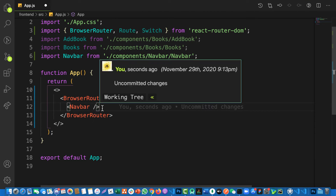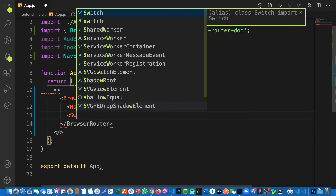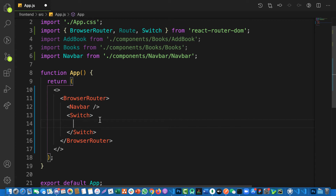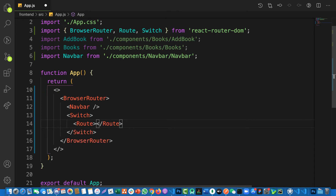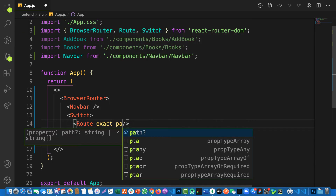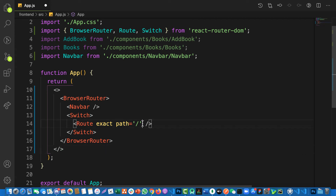Inside BrowserRouter I'll use Switch, and inside Switch I can render individual Route components. Each Route takes a path prop. I always use exact on all my routes — without exact, if you have a root path like '/', all routes will render since they all start with '/'. Using exact avoids those bugs and complications.